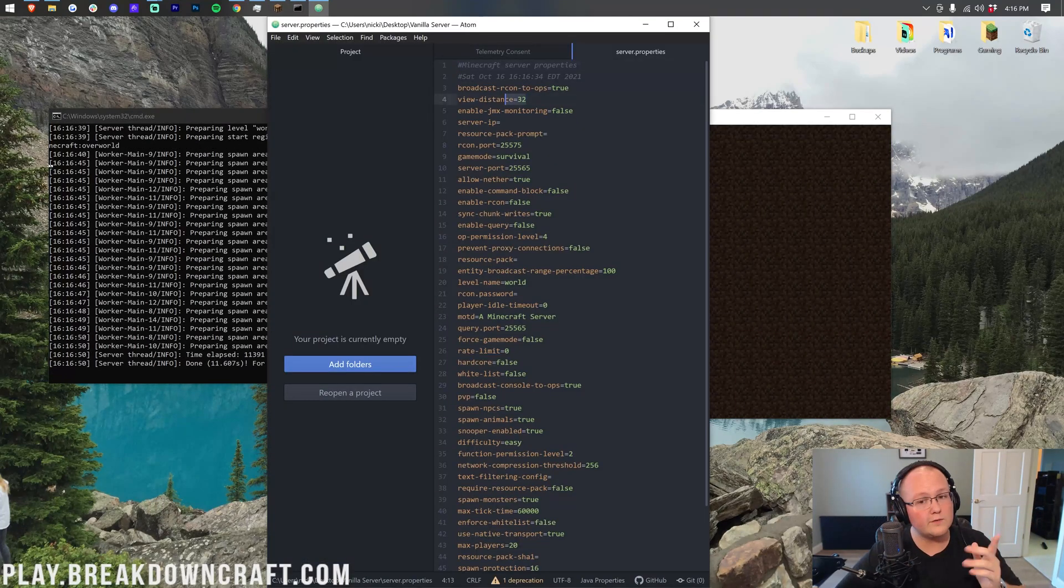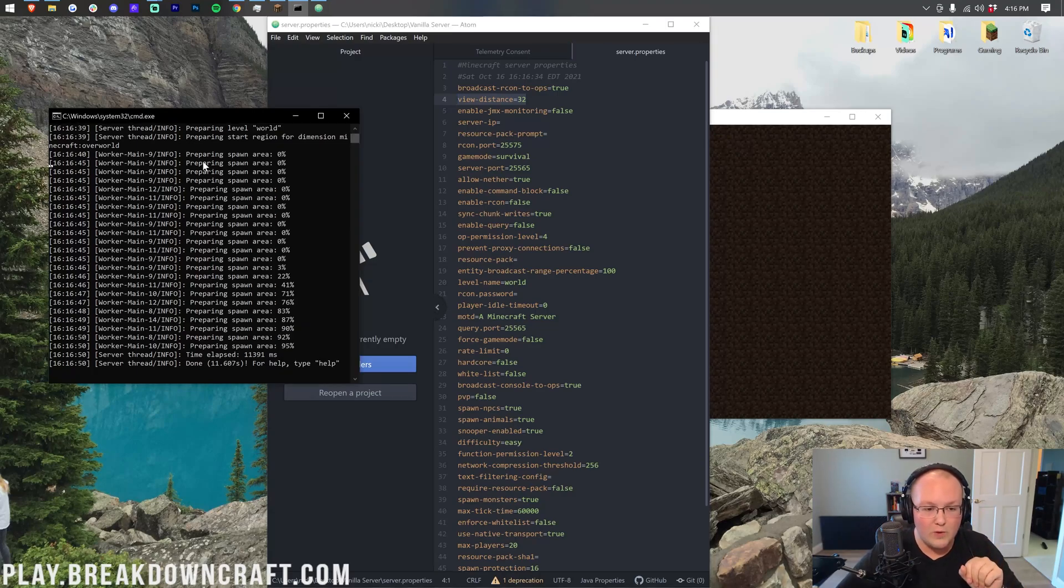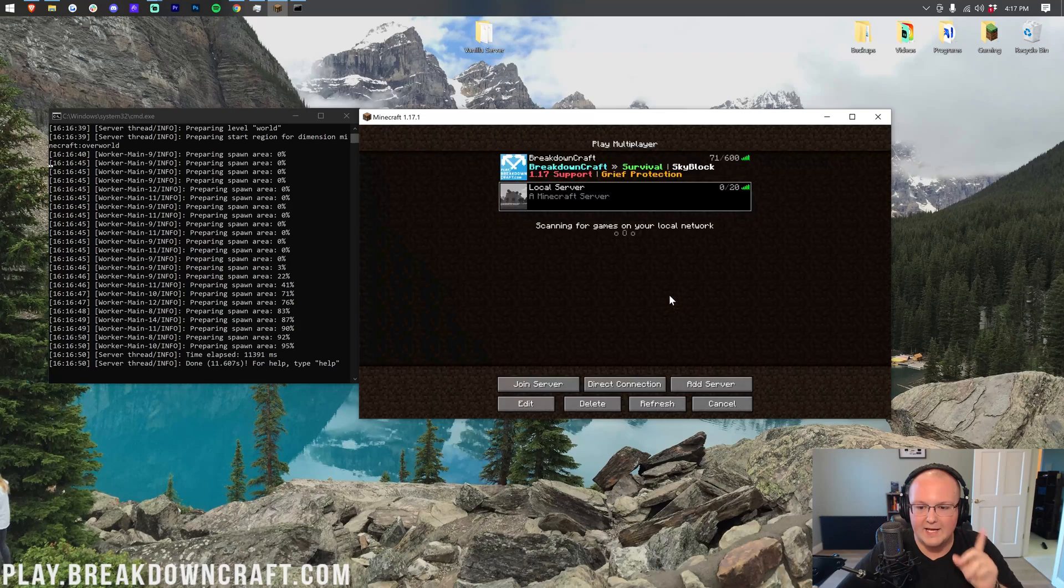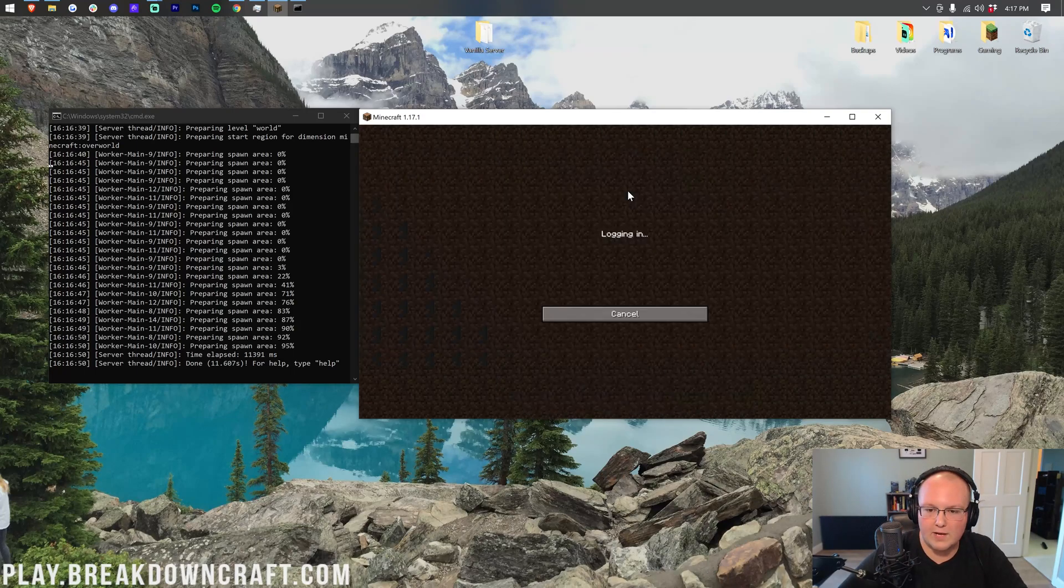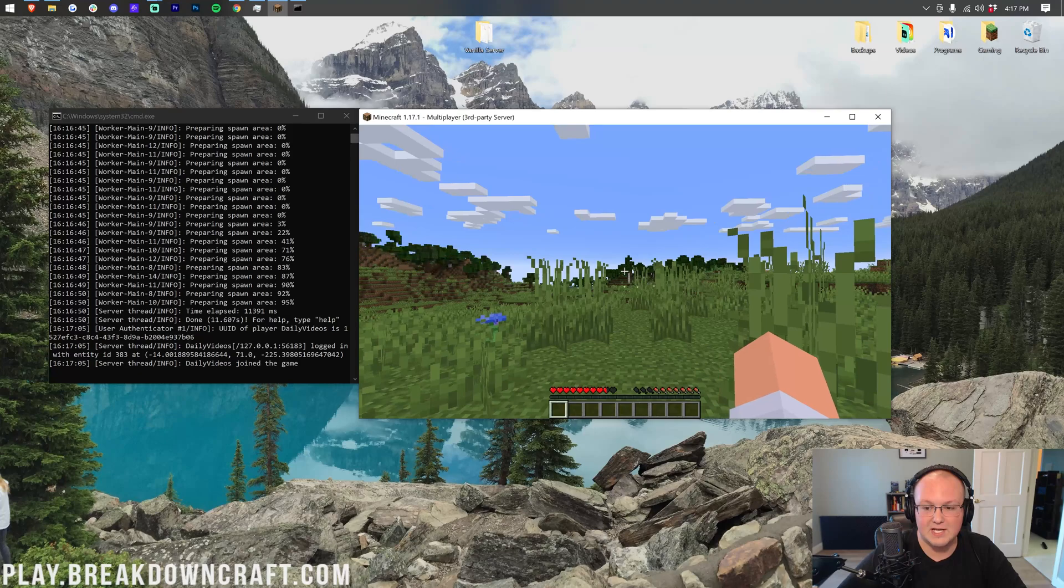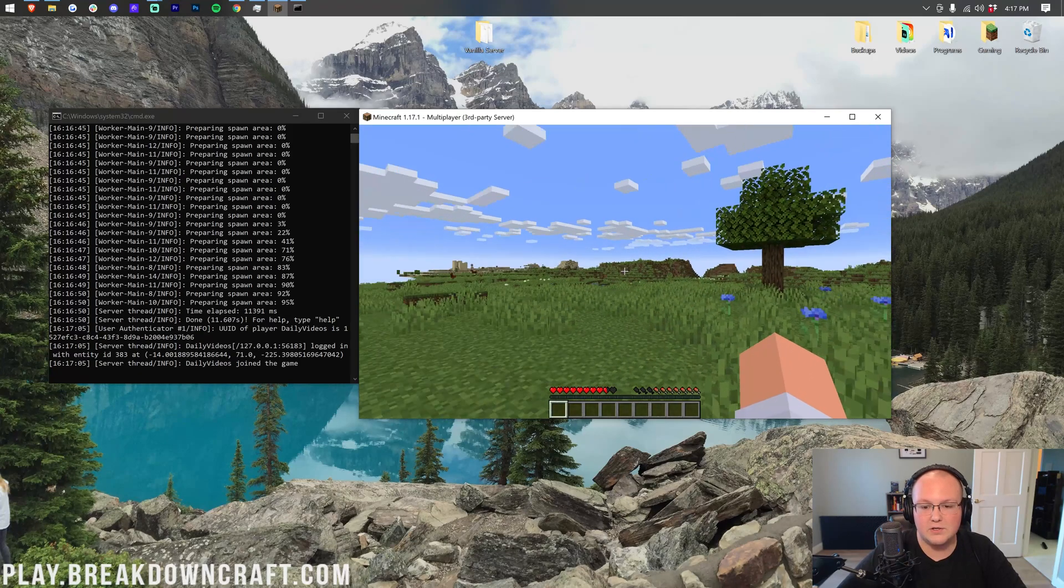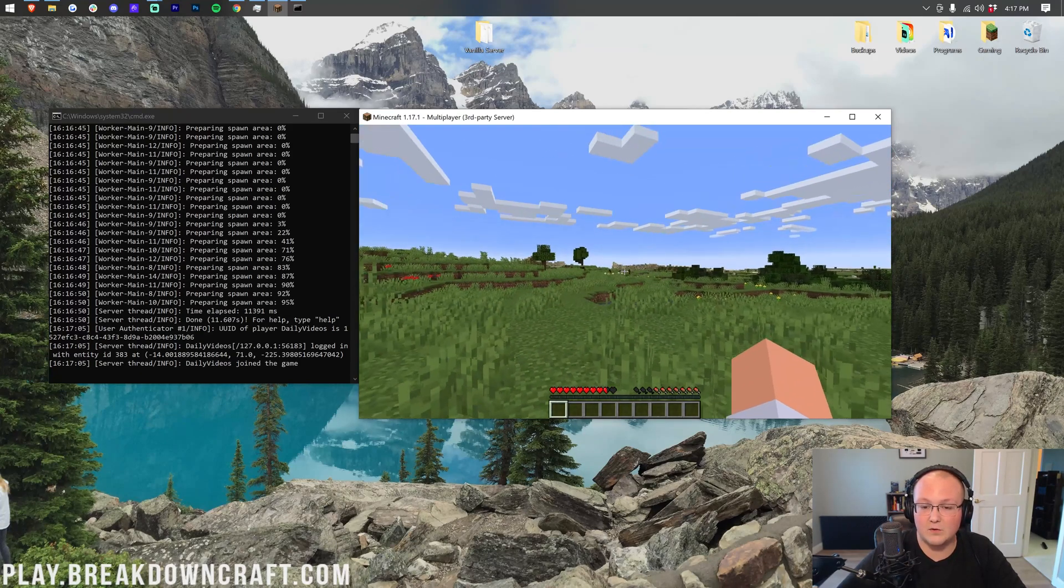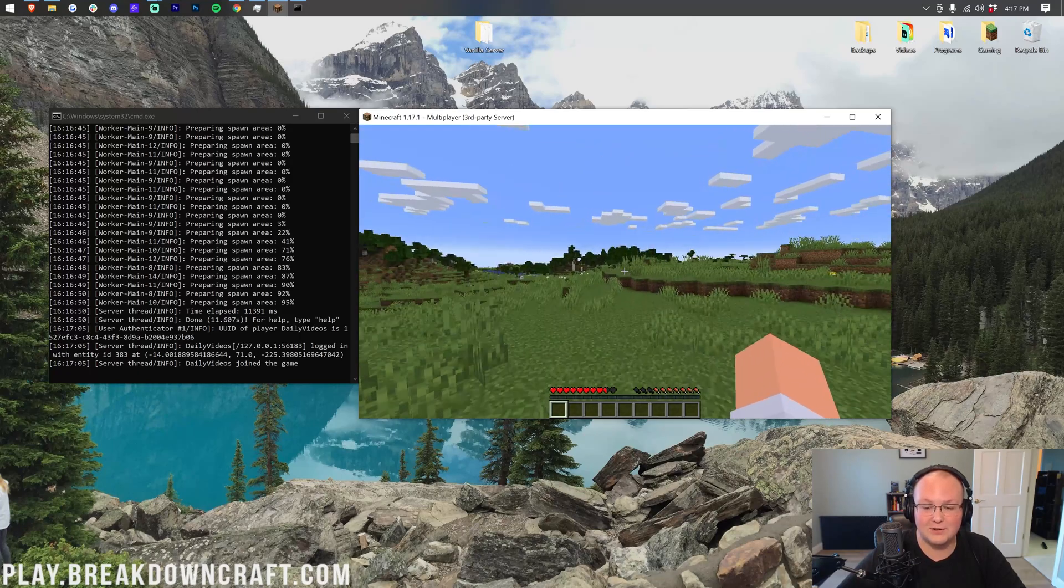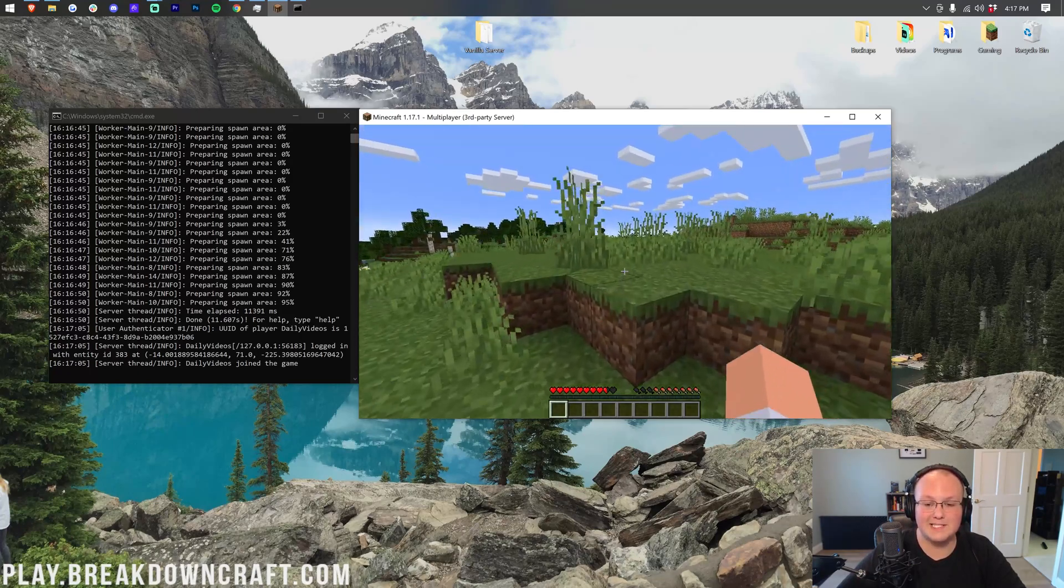So here we are. Our server has started at a 32 render distance. Remember, we are only on two gigs of RAM over here, so this could be bad. Let's go ahead and jump right on into this local server and see what happens. This should be native to what we will see in Minecraft at 32 render distance. Wow. That is actually absolutely incredible how much you can see.